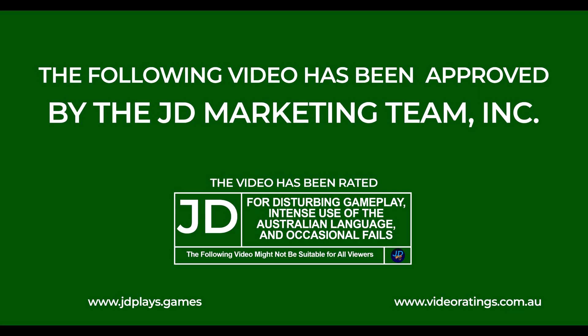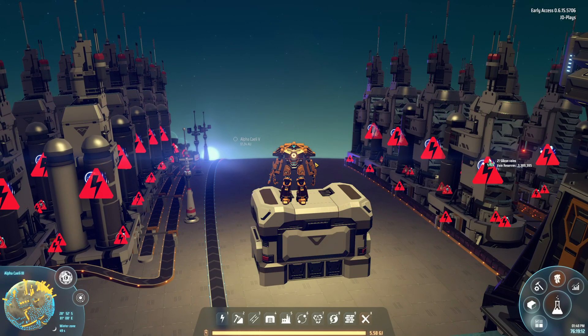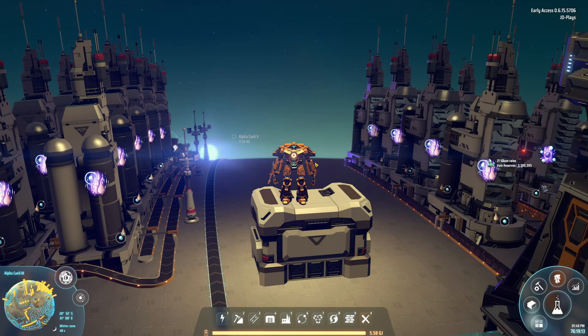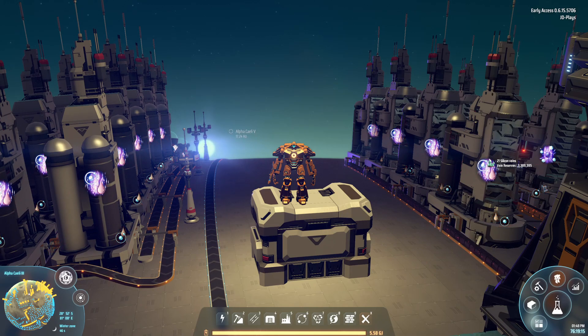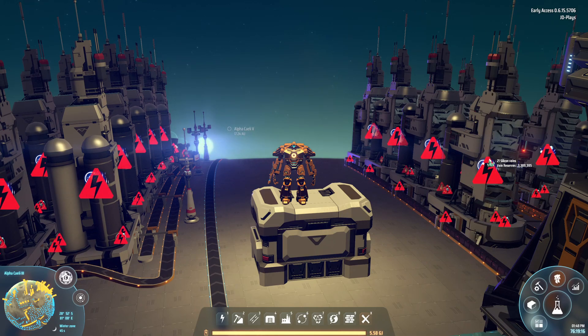The following video has been approved by the JD marketing team. G'day mate, welcome back to Dyson Sphere with me, JD.